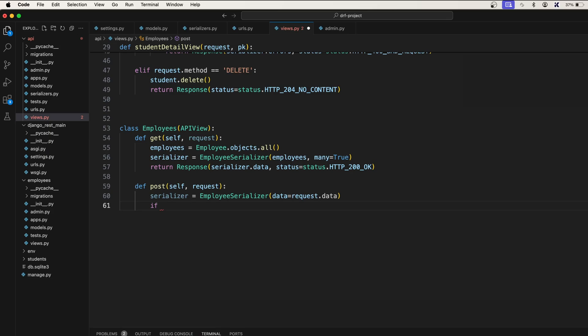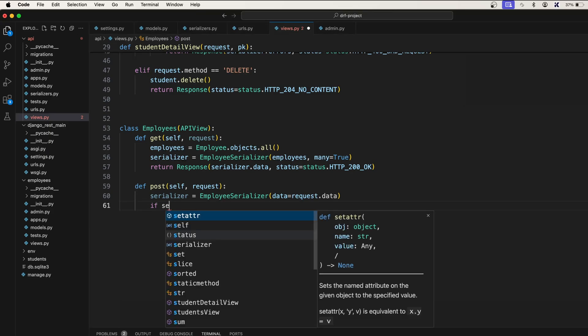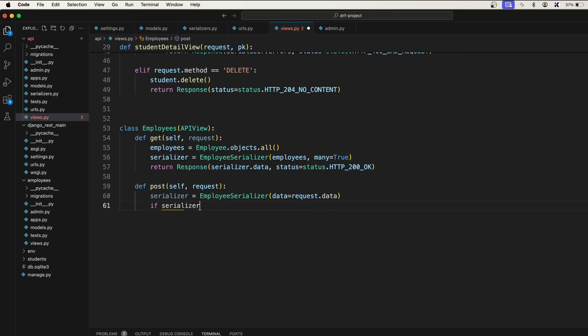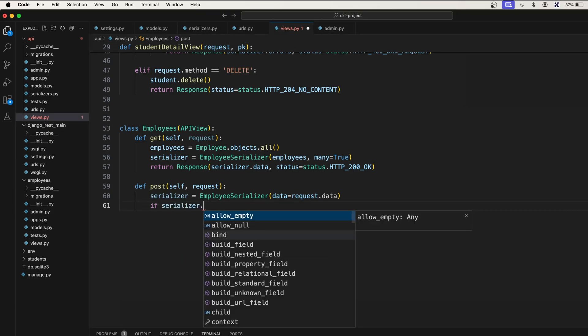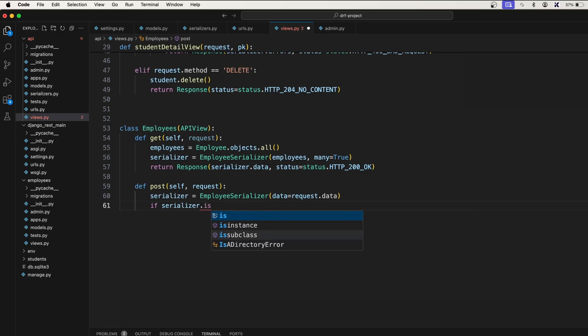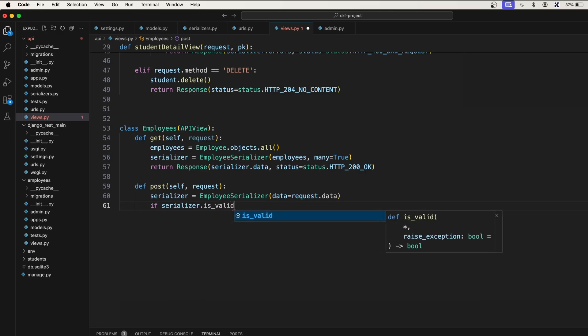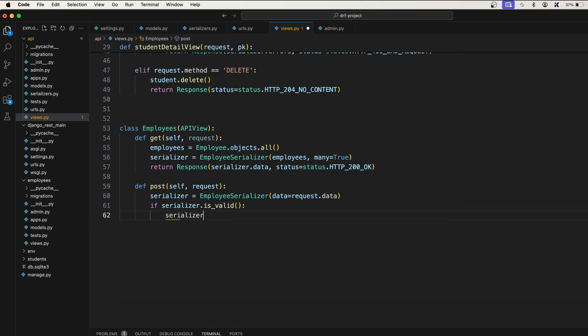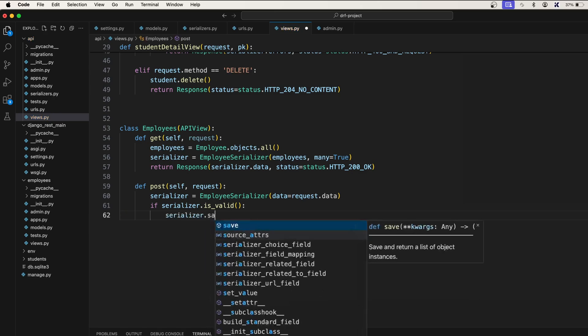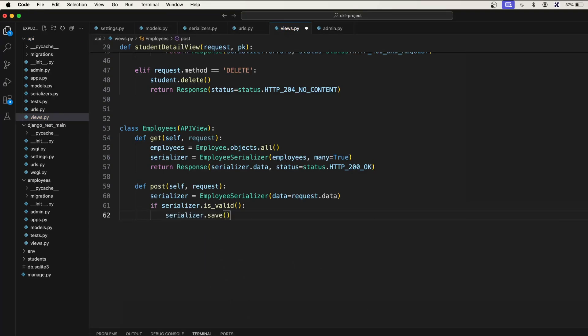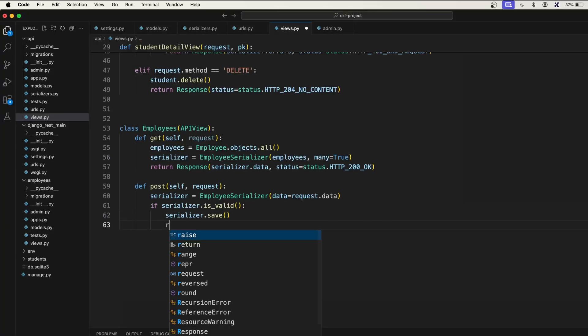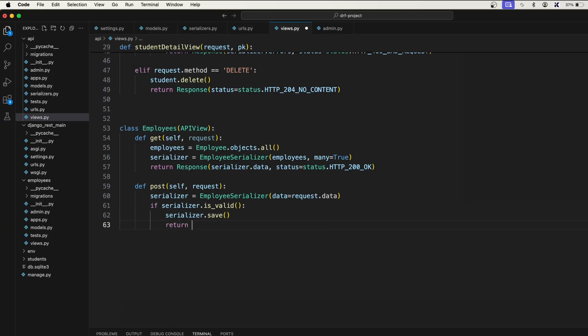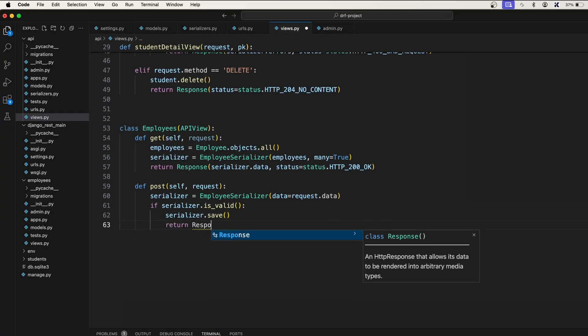First check if this serializer is valid or not: serializer.is_valid. And serializer.save - if it is valid, we should save the serializer and then we will return the response.